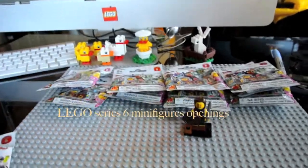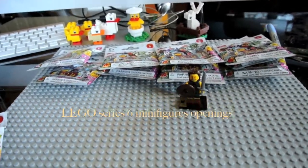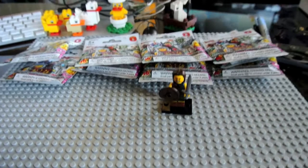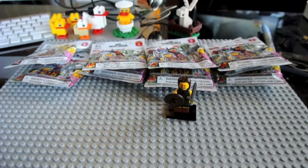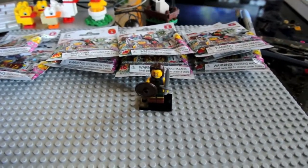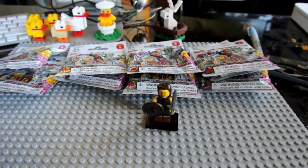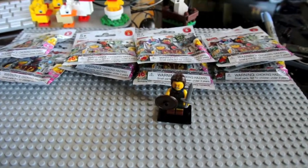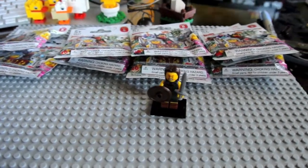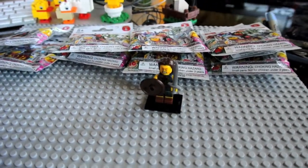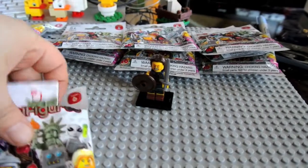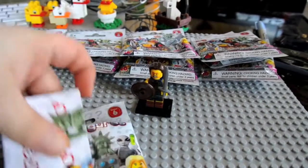Hi everyone. This is a Lego minifigures series 6 opening video. I got 10 of these from the Lego store and I've already opened one and then I thought I should do opening video.